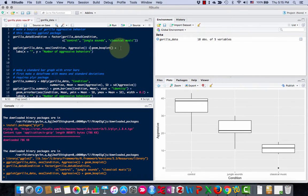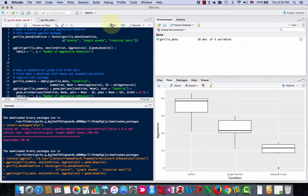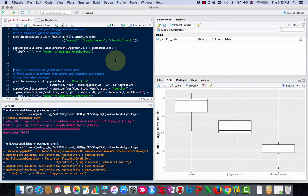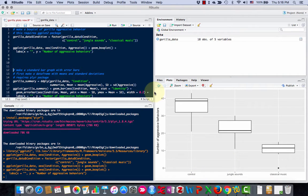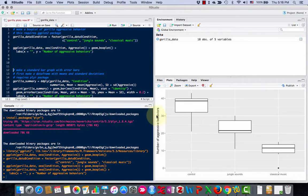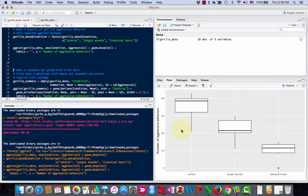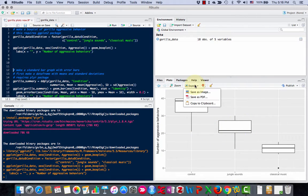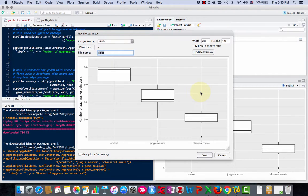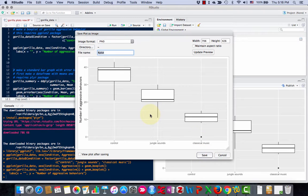So you run that, and now you can see that my x-axis, just like I said, has nothing on it except for the control, jungle sounds, classical music labels, but no axis label. And my y-axis now says 'Number of Aggressive Behaviors.' And then if I want to save this graph, I can click Export and Save as PDF, or I usually save it as an image, maybe a PNG. Click Save, and then you can keep it.